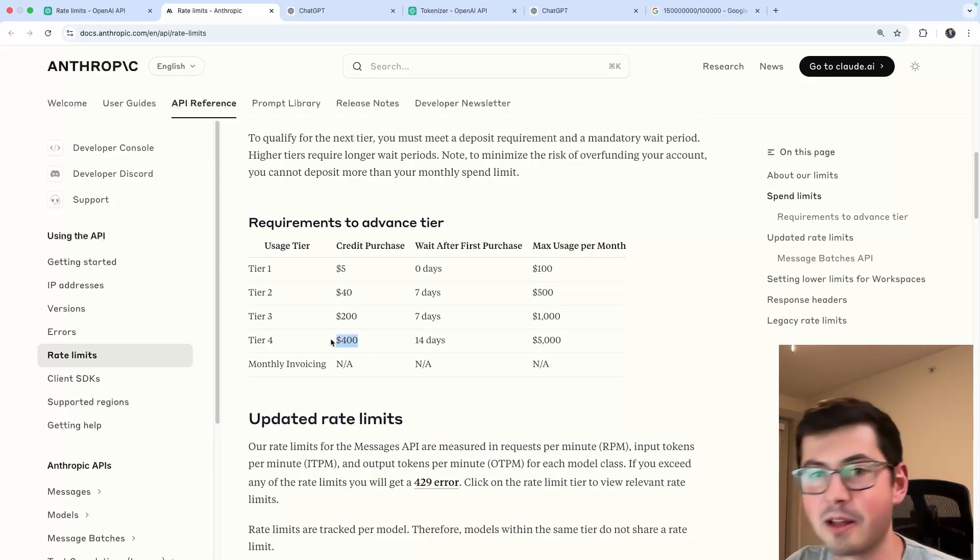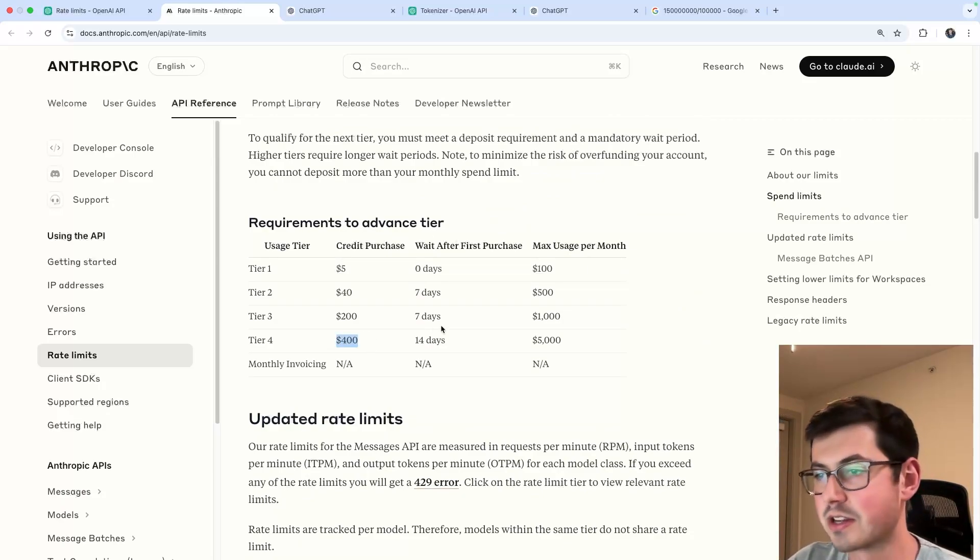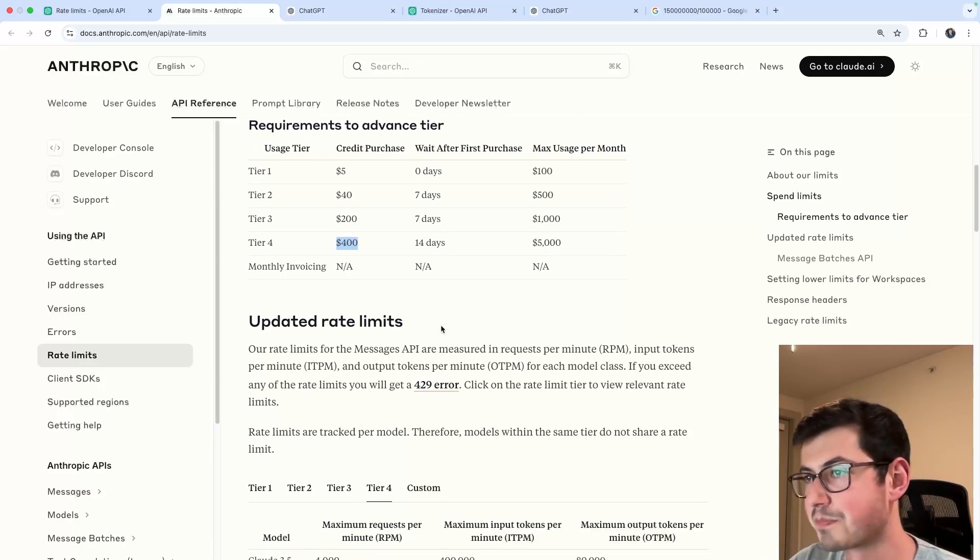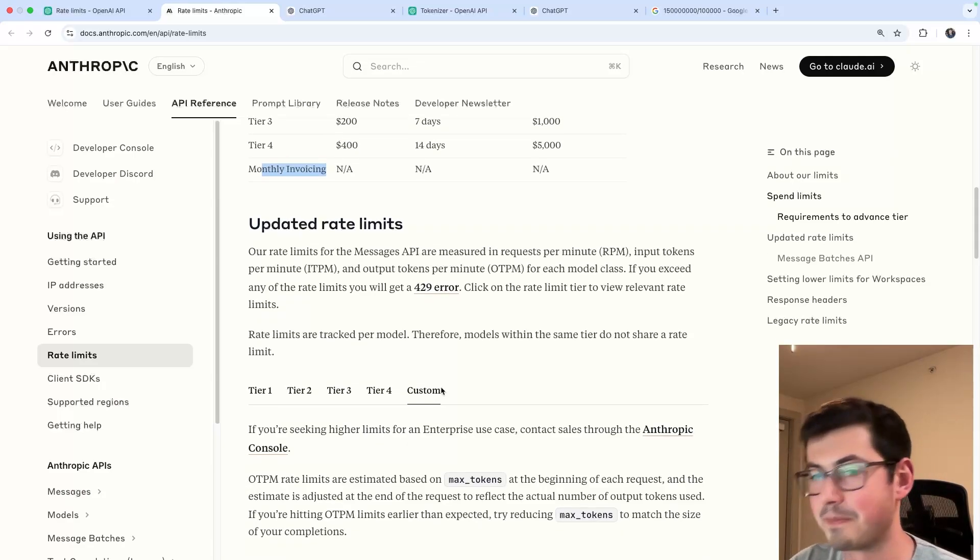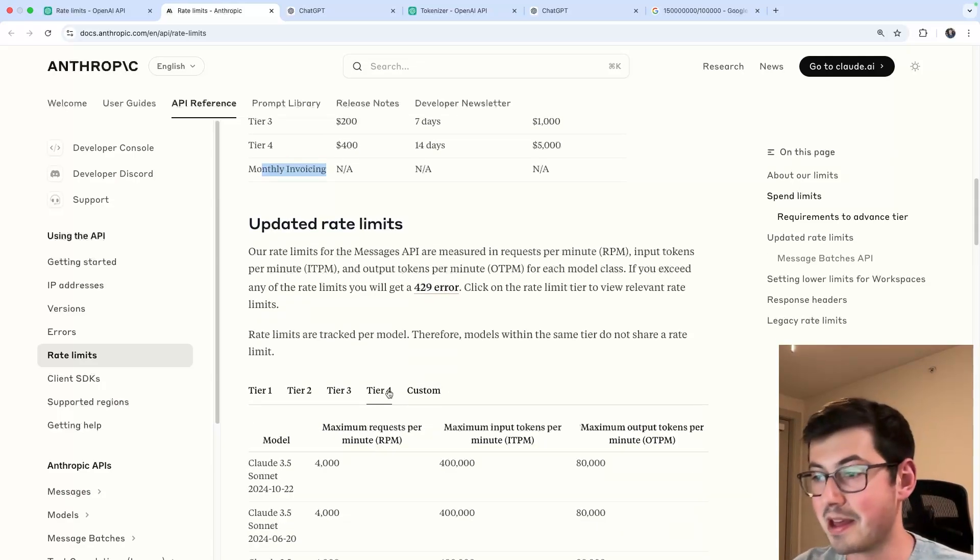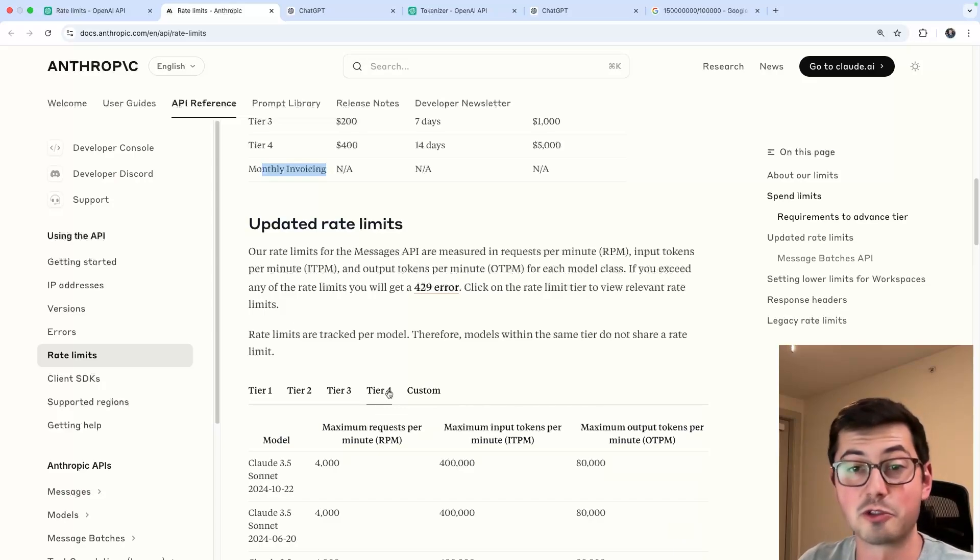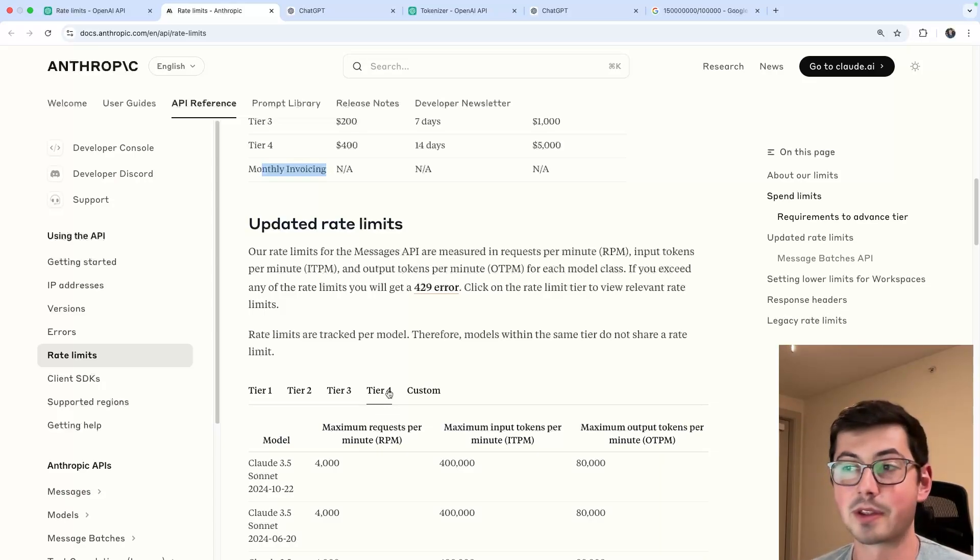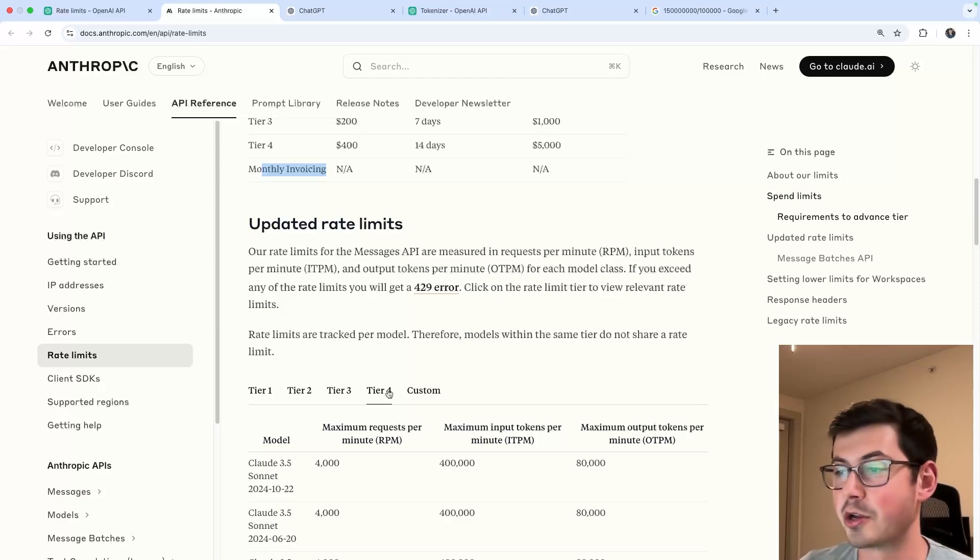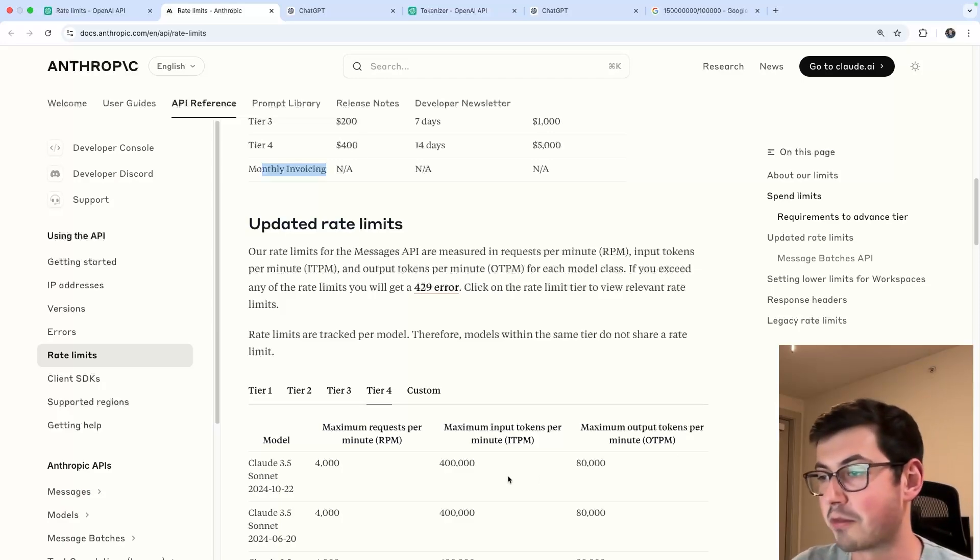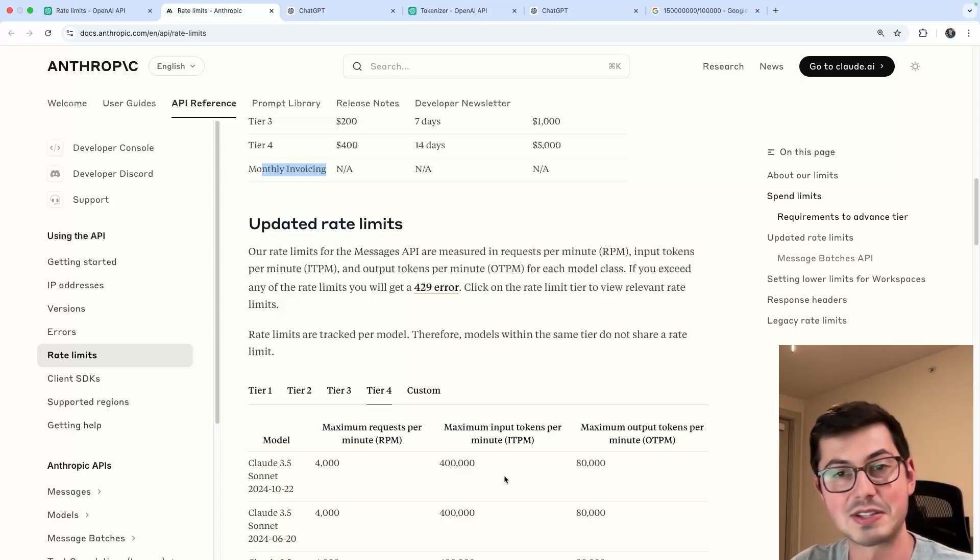So I guess only $400 need to be spent with the API to go to Tier 4. And then you'll notice there's a monthly invoicing, so yeah, that's the custom. This is where you're just paying them a lot of money, and then this becomes negotiable. So you have some representative, you talk to them, and if you're spending a lot of money and you've got a lot of leverage, I'm sure you could get several zeros added to this if you want.